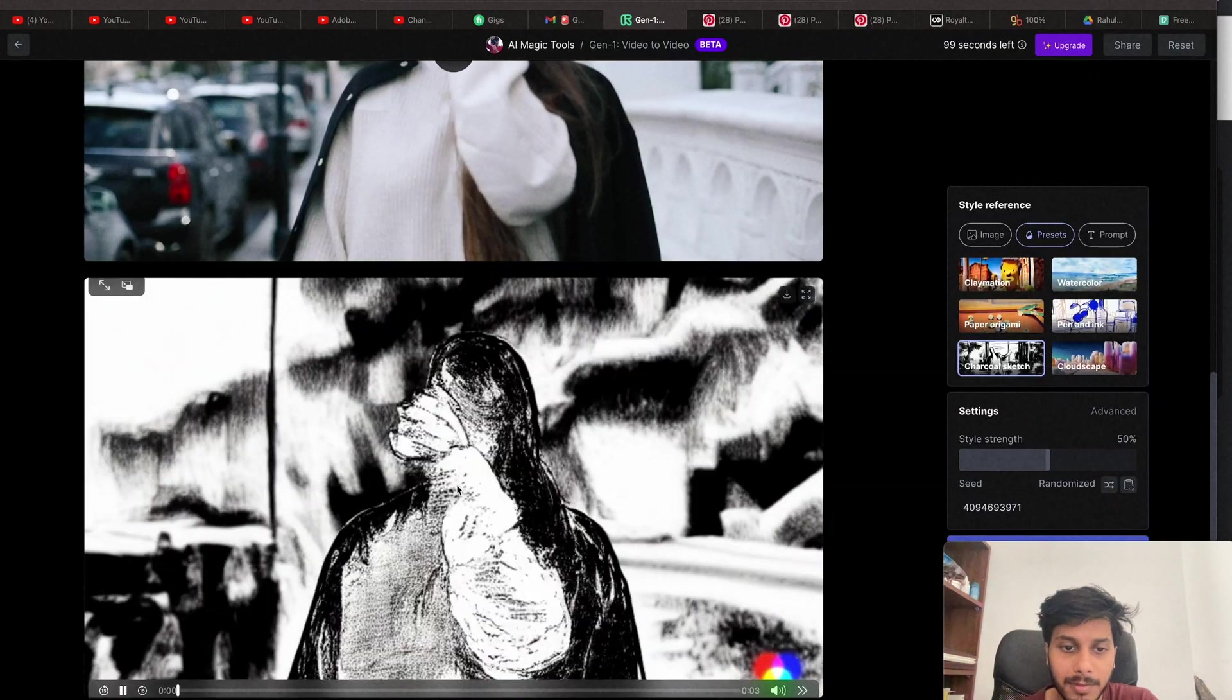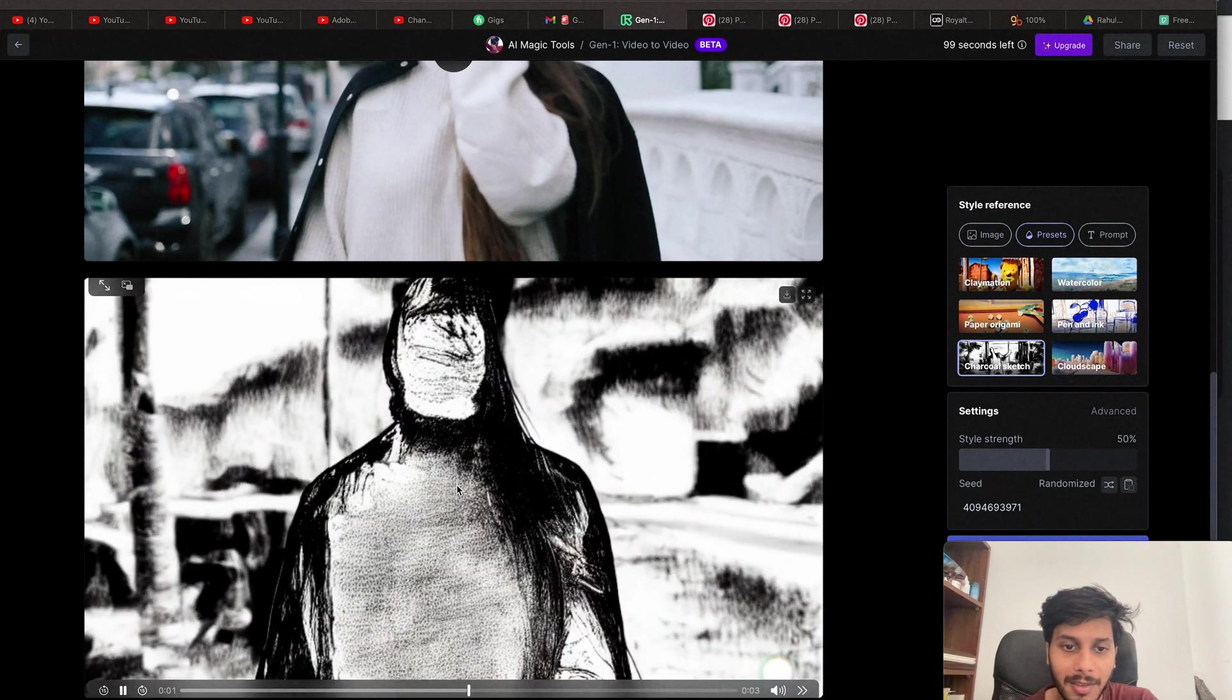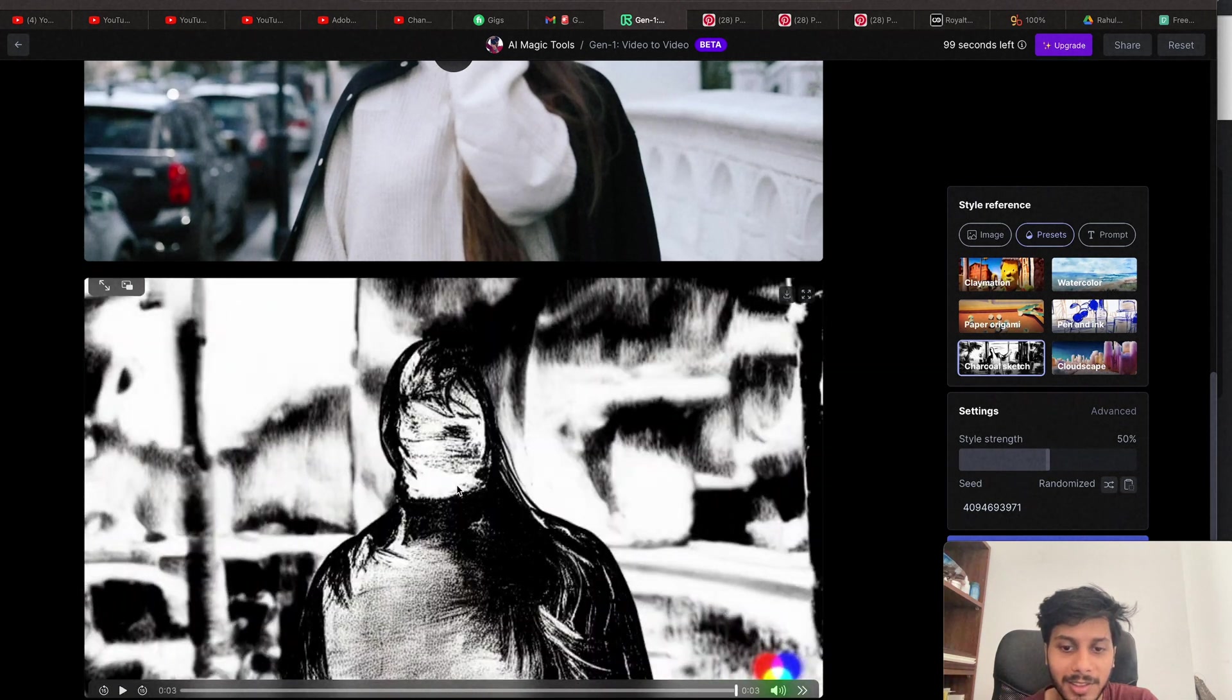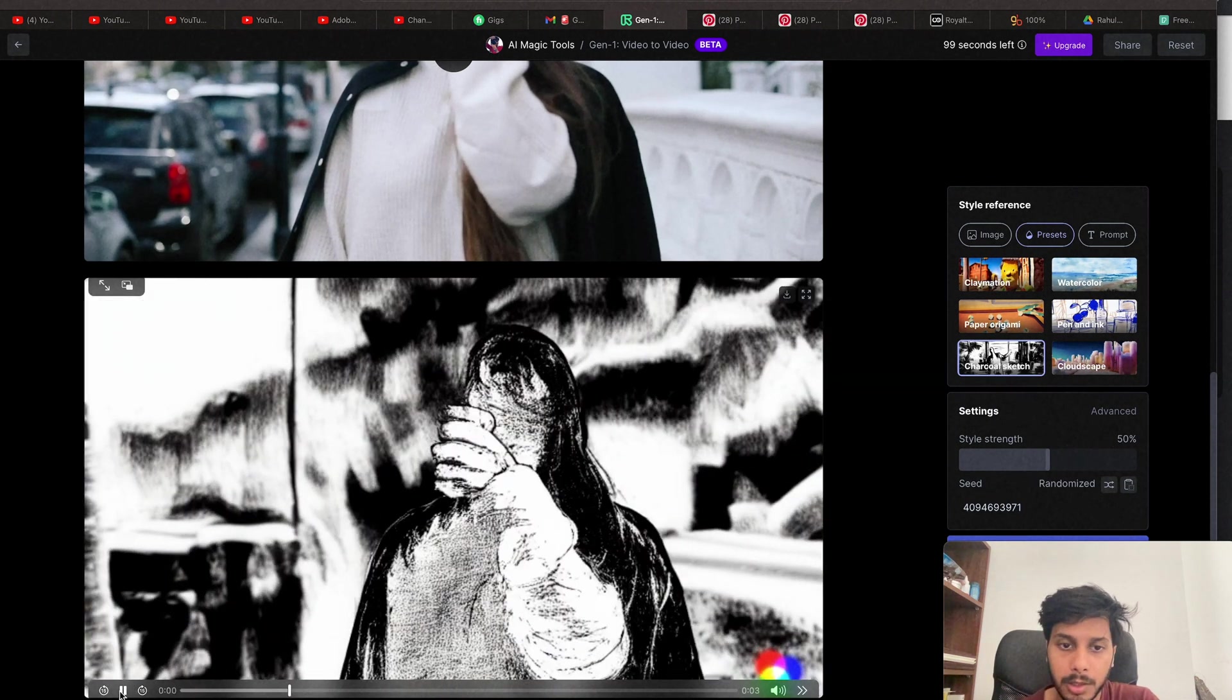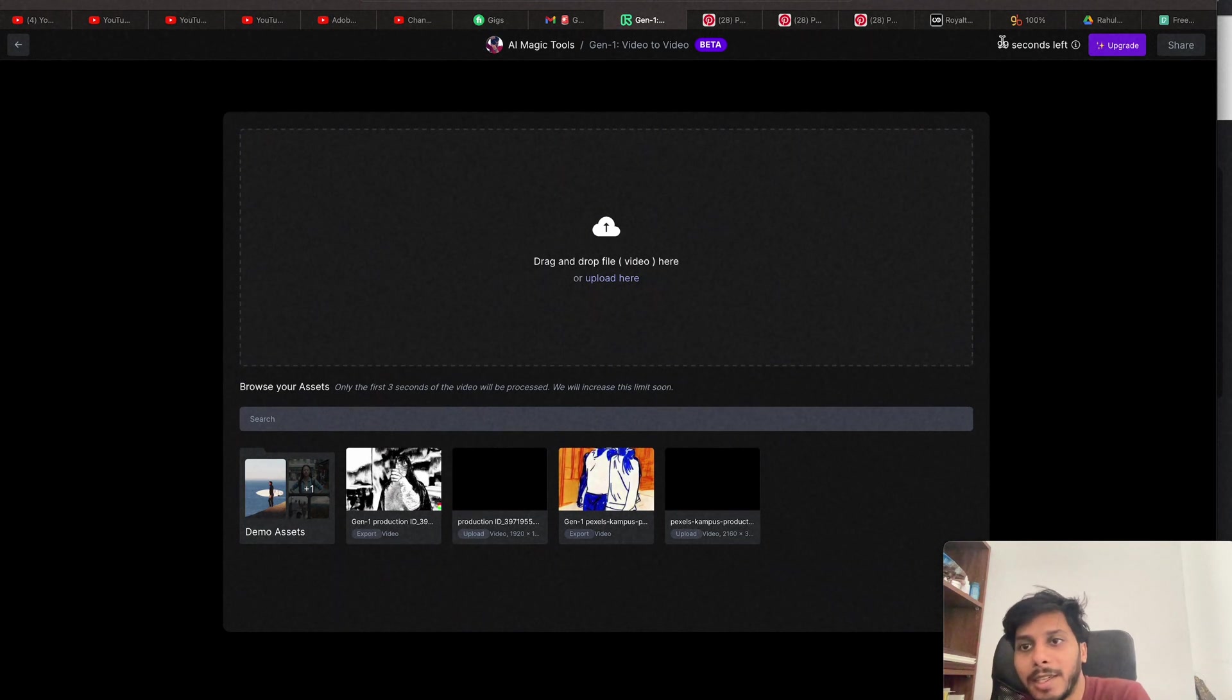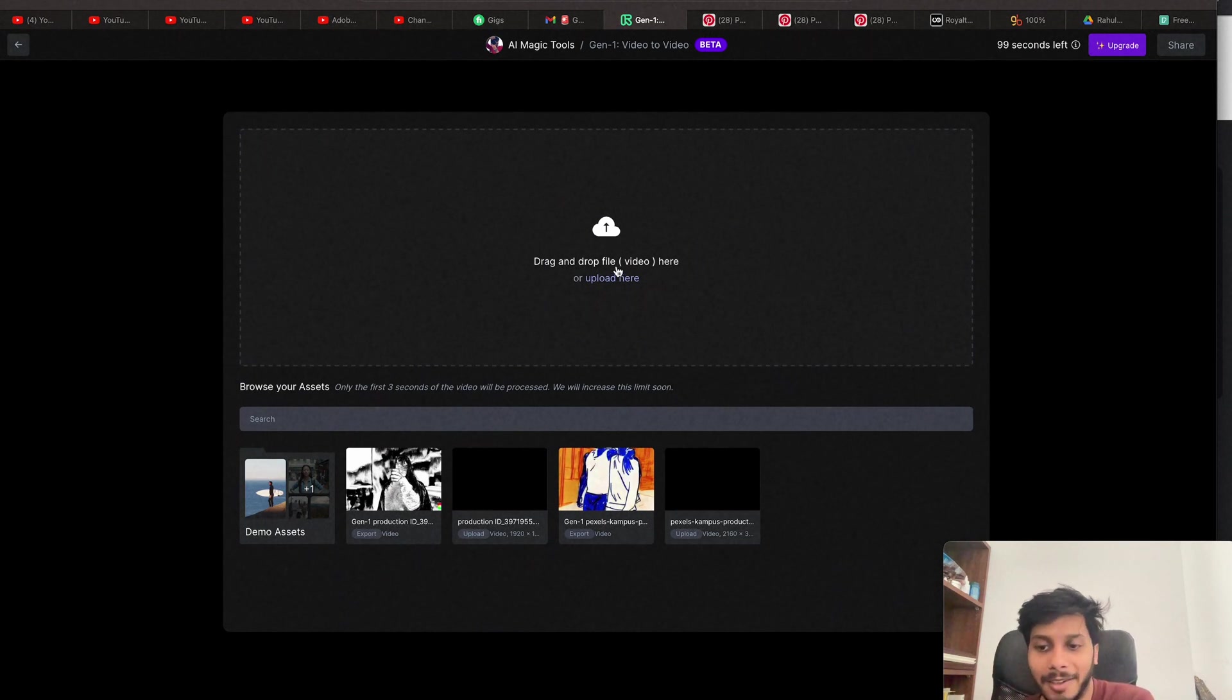Let's play. I kind of like it. It would be great if the facial expression was also there in this Charcoal. It's 99 seconds left. After trying only two.